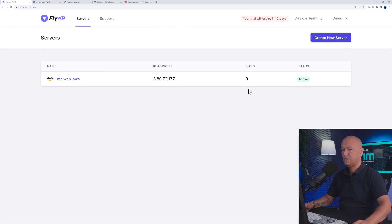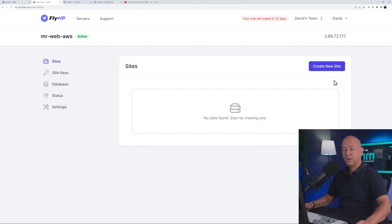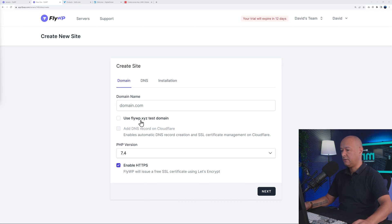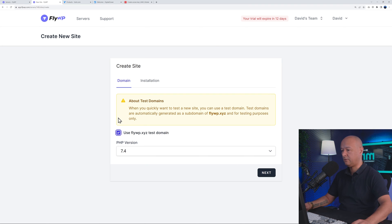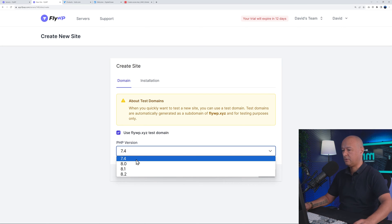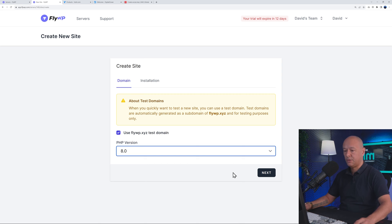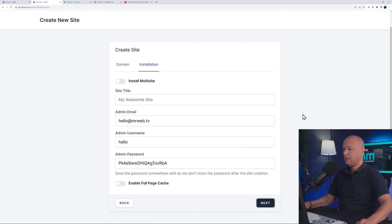The server is now active. You can see the IP address and 'Mr Web AWS' is active. Now let's create our new website — click the button. The first step is to link a domain name. If you have one, type it here; otherwise you can use the test domain, the flywp.xyz domain, which is what I'll use. You can also select your PHP version, from 7.4 to 8.2.